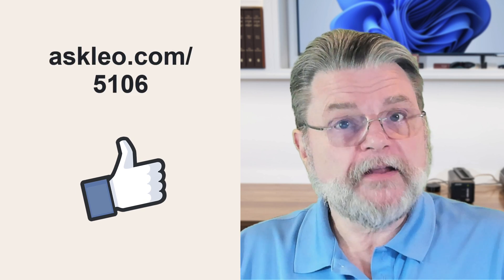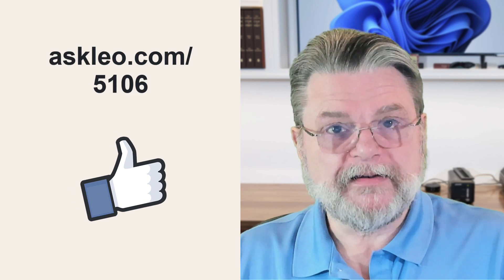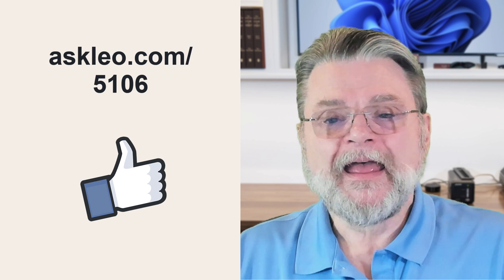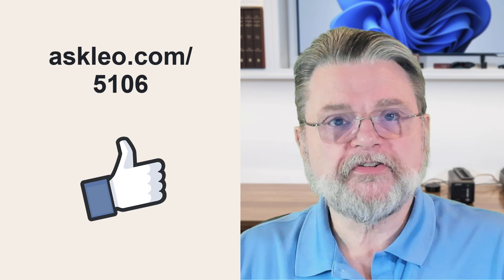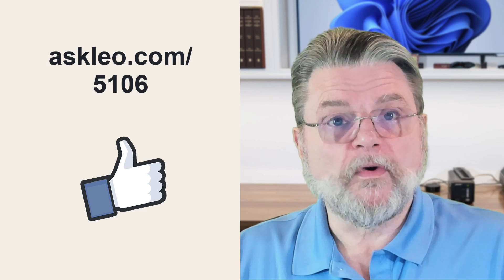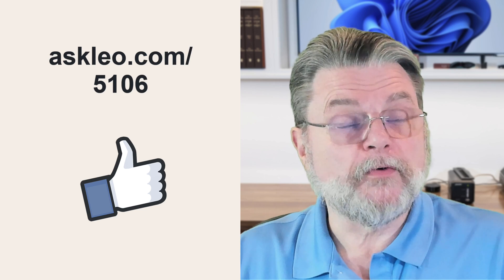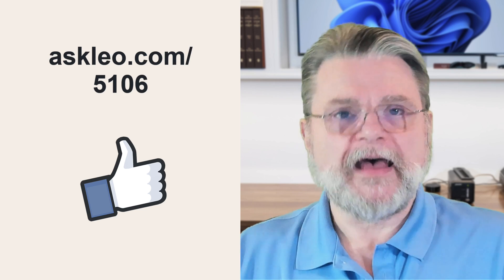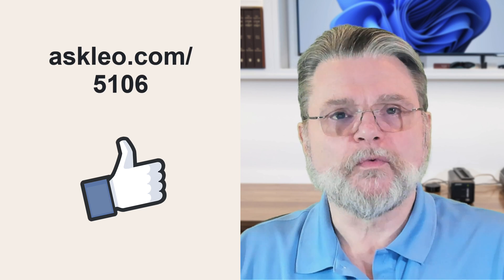For updates, for comments, for links related to this topic and more, visit askleo.com slash 5106. I'm Leo Notenboom and this is Askleo.com. Thanks for watching.